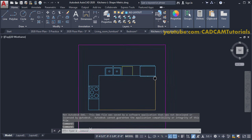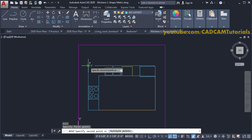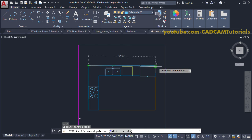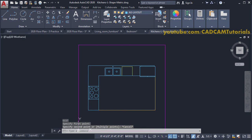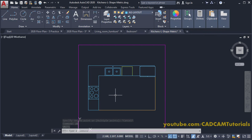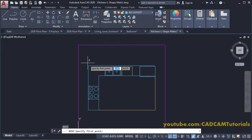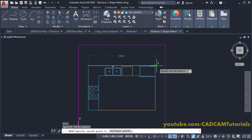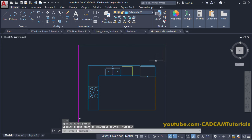Here is the kitchen layout. Check the dimensions: type DI and press Enter, specify two points. It shows the dimension in inches. Press Escape, type UN for Units, press Enter, click on the length type and select Decimal. Check again with DI — the dimension is 3.9, meaning the drawing is in meters, so we will need to scale it to convert to millimeters. Press Escape.